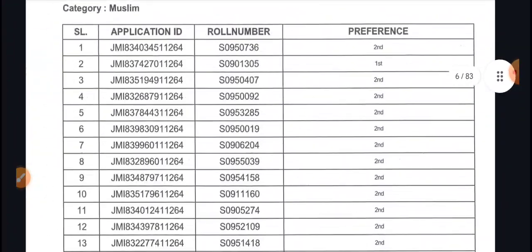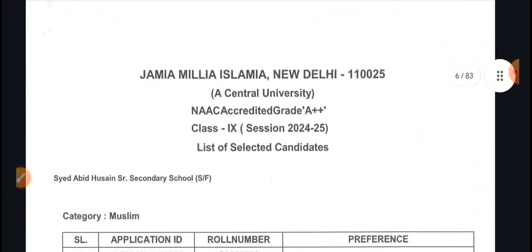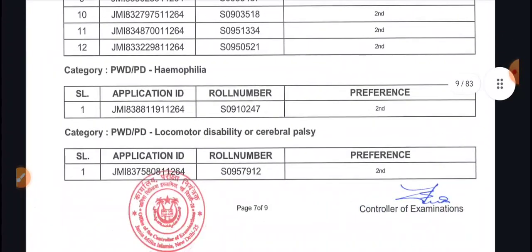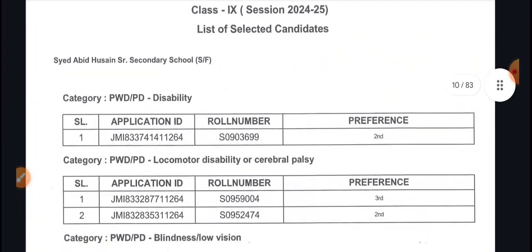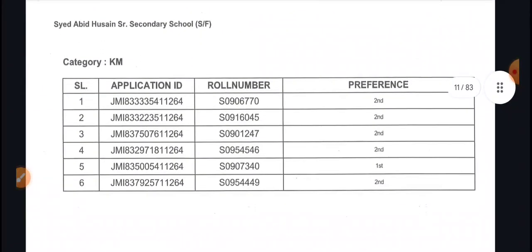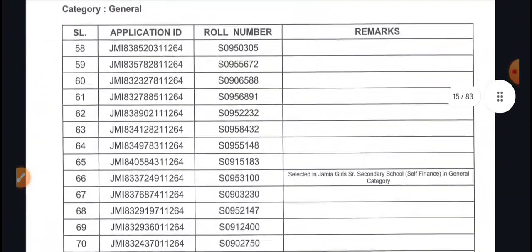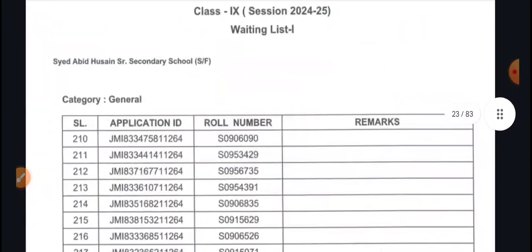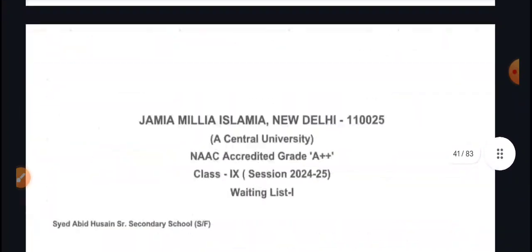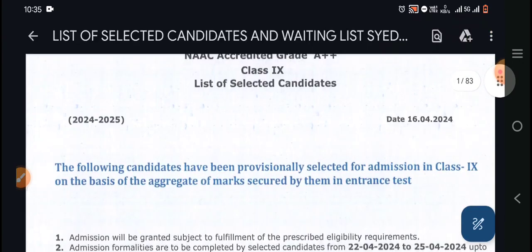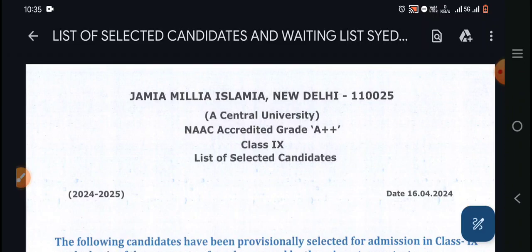Total students selected in Abid Husain: 54 in general, 36 Muslim, 12 Muslim OBC, 12 Muslim Women, 6 PwD, 2 Jammu Kashmir, 6 Kashmiri Migrants. The waiting list here is very long — 566 students total on the waiting list. So don't rely on the waiting list if you have been selected elsewhere.